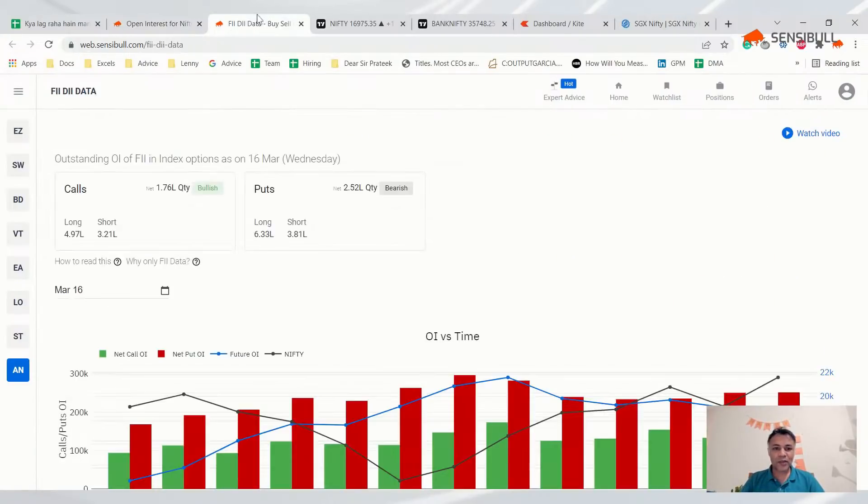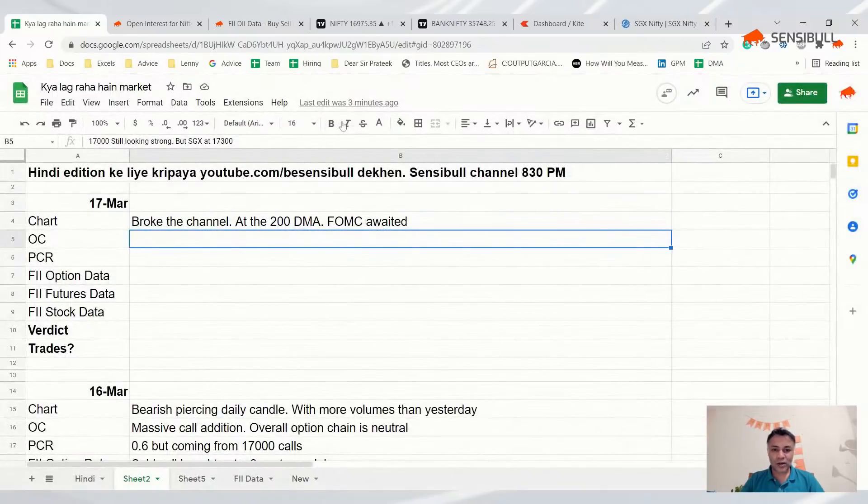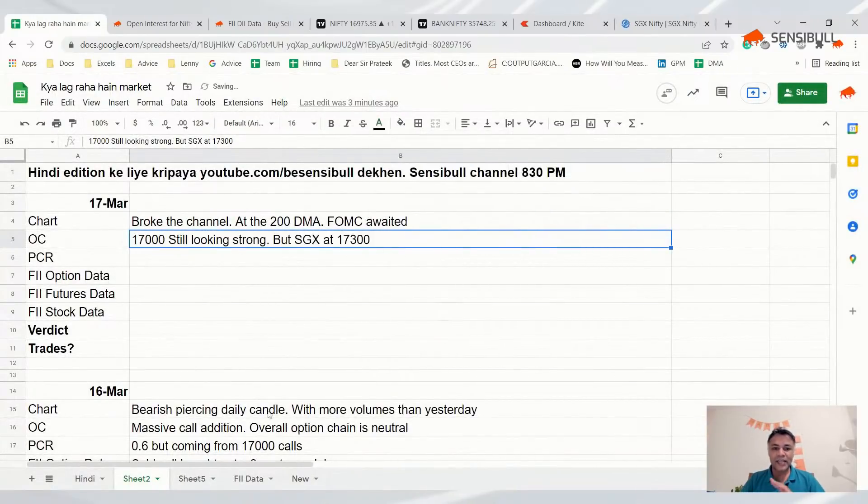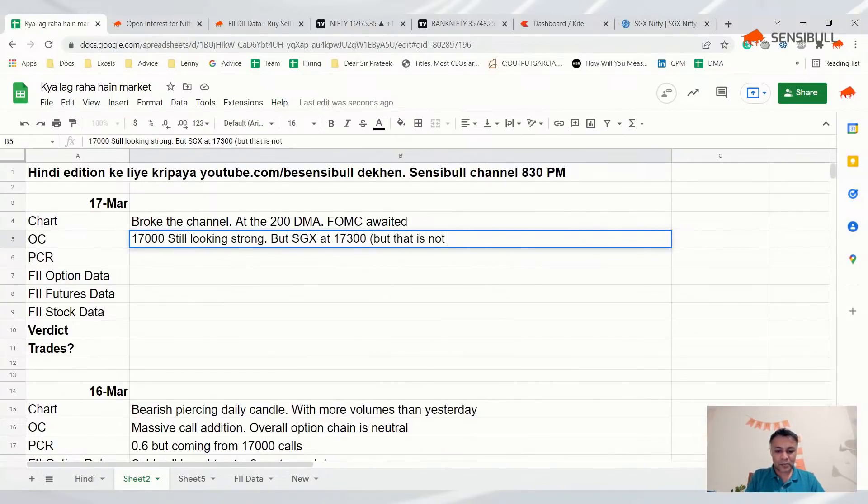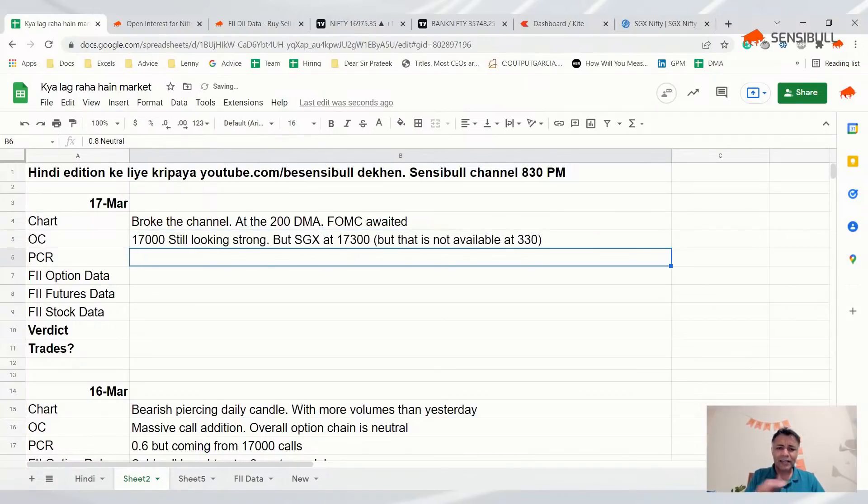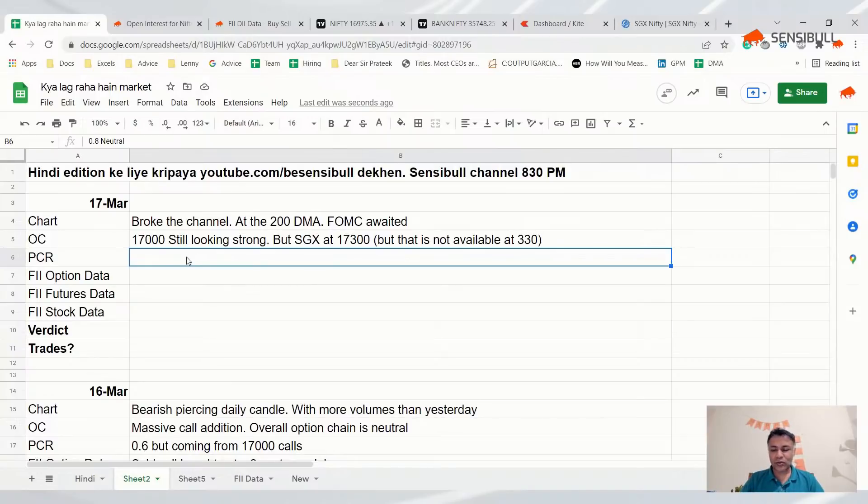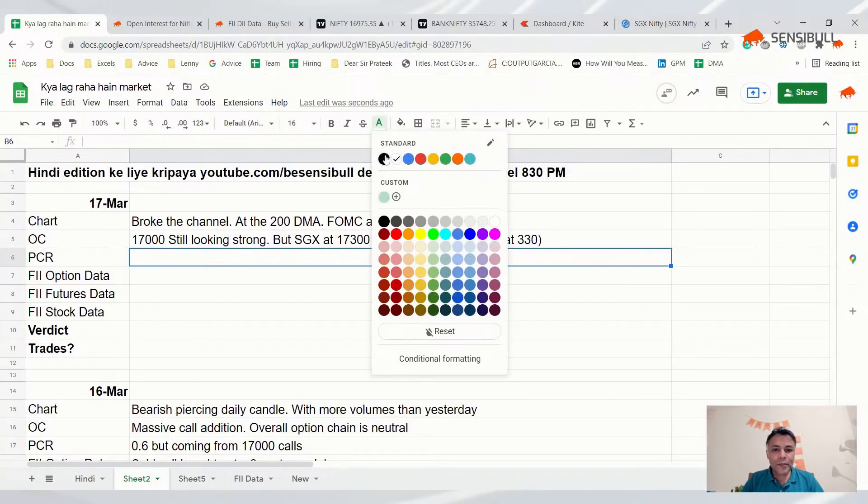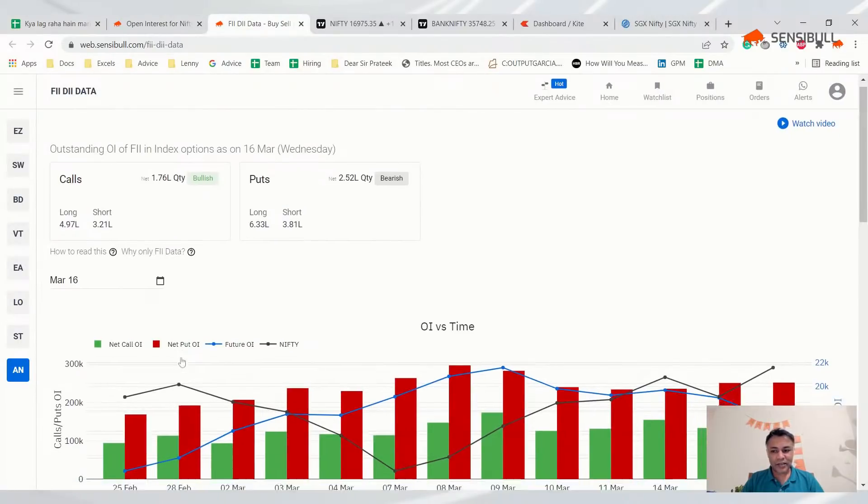It's easy to say SGX Nifty is up, but that's cheating. Today at 3:30 we couldn't have done this analysis looking at SGX. If you looked at this option chain there's nothing which told you market would cross 17,000. I'm going to say 17,000 is a resistance, but SGX is at 17,300 which wasn't available at 3:30.